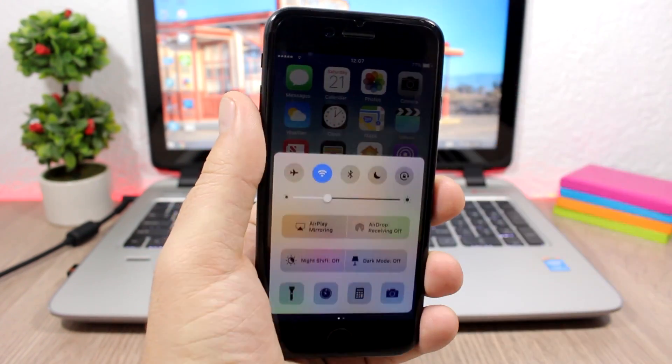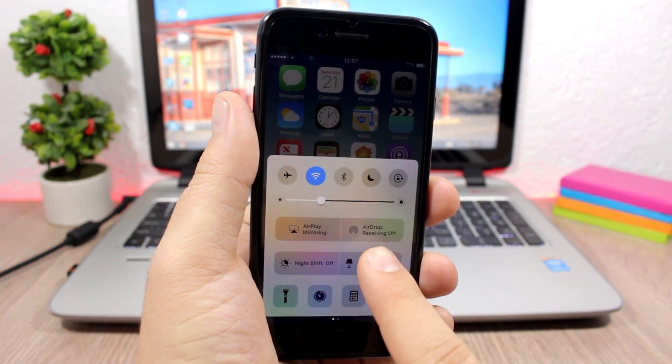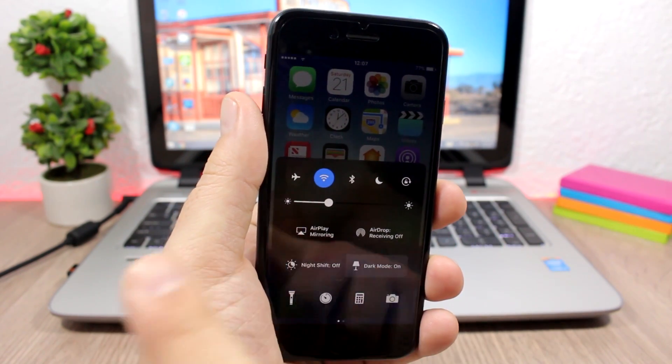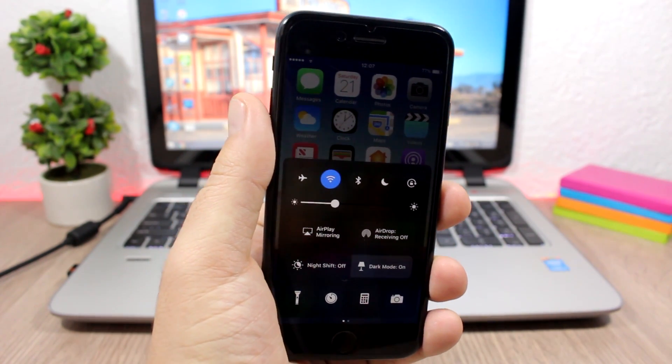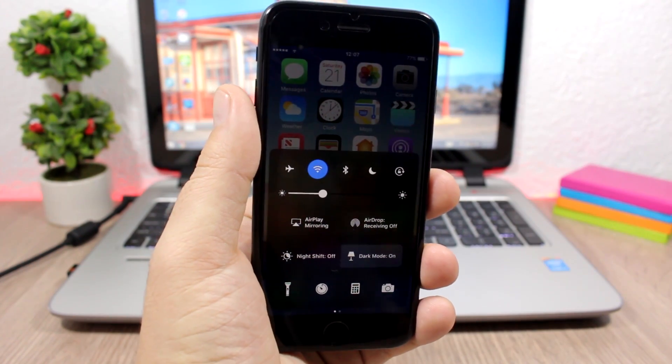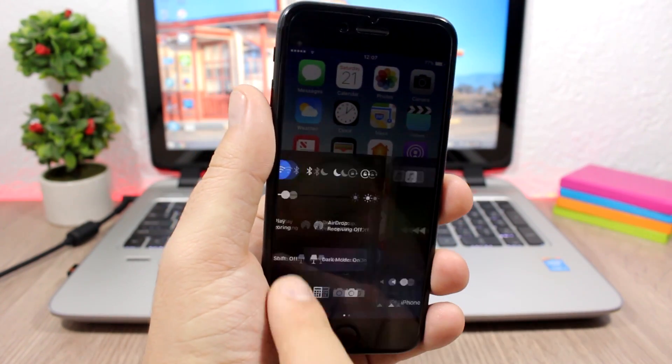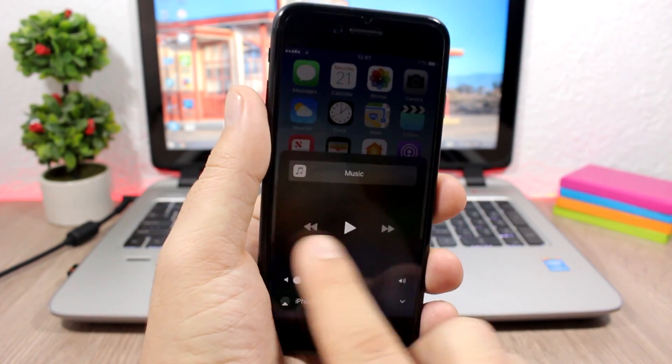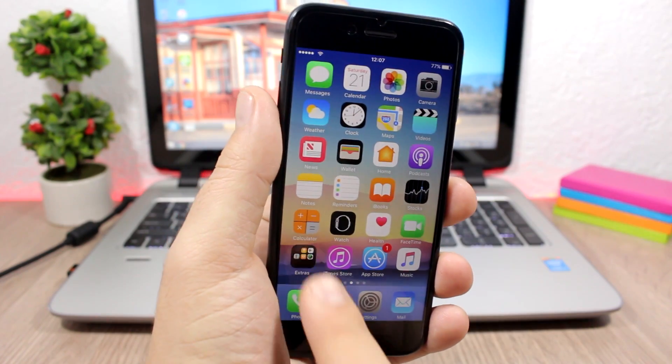So just see here when I open the control center of my device, click here and it will activate the dark mode. That's a tweak called Noctis which is pretty cool. You can see how cool the control center looks on the dark mode.